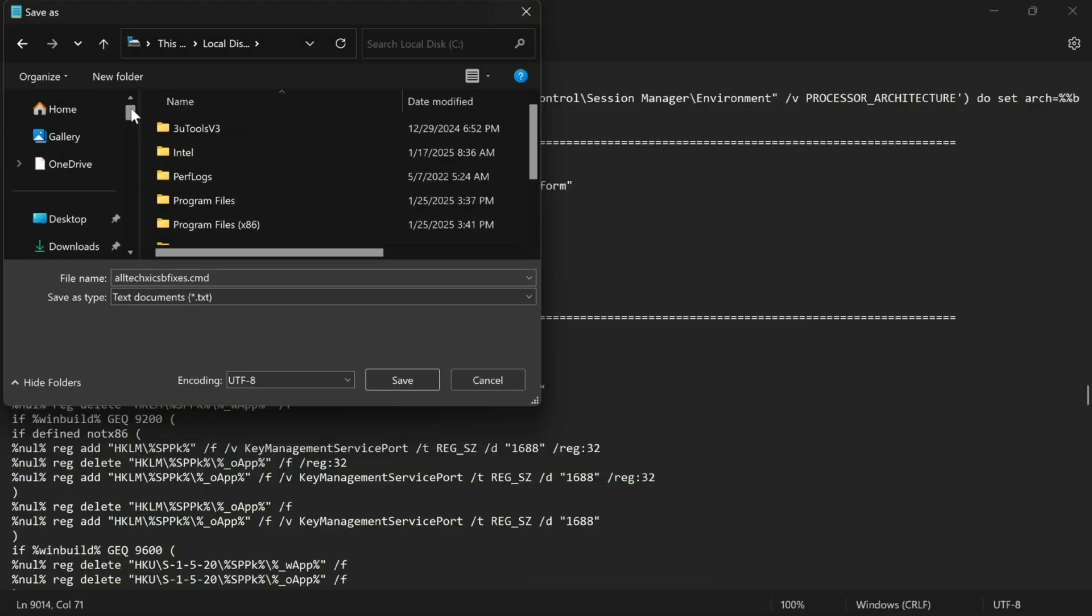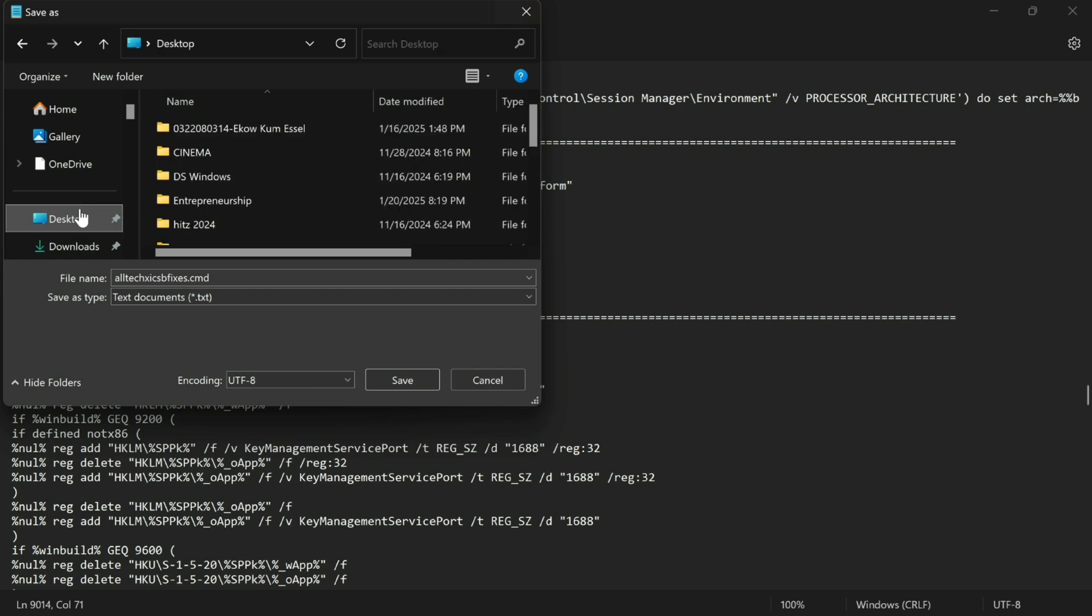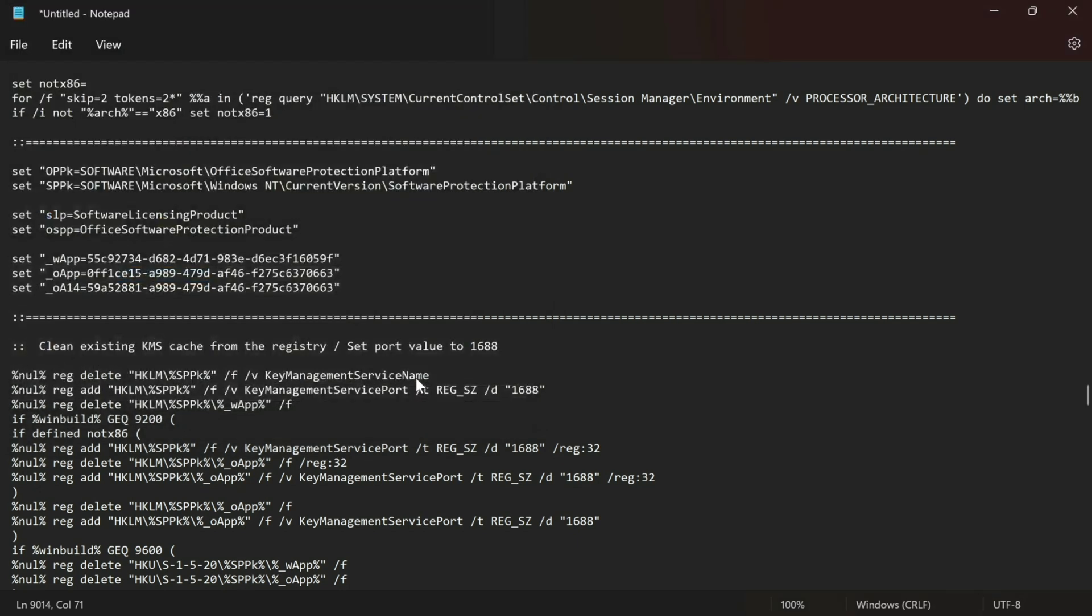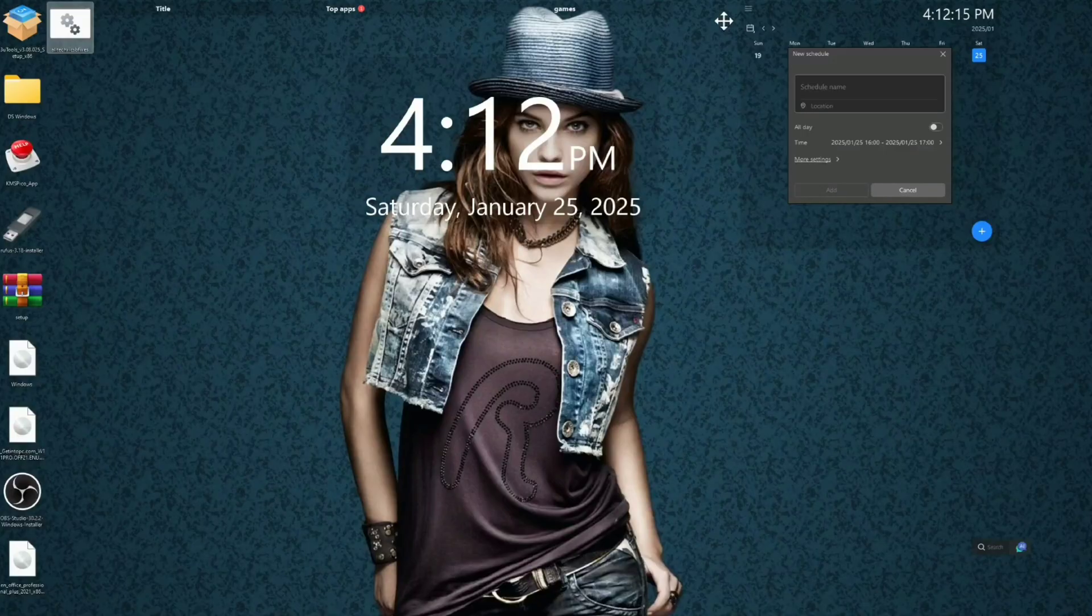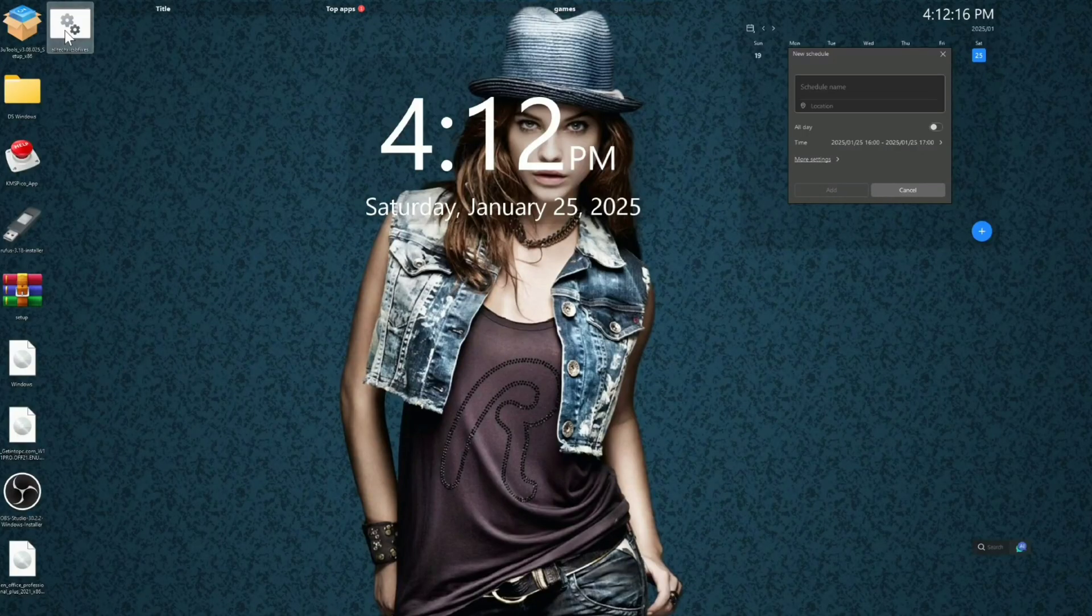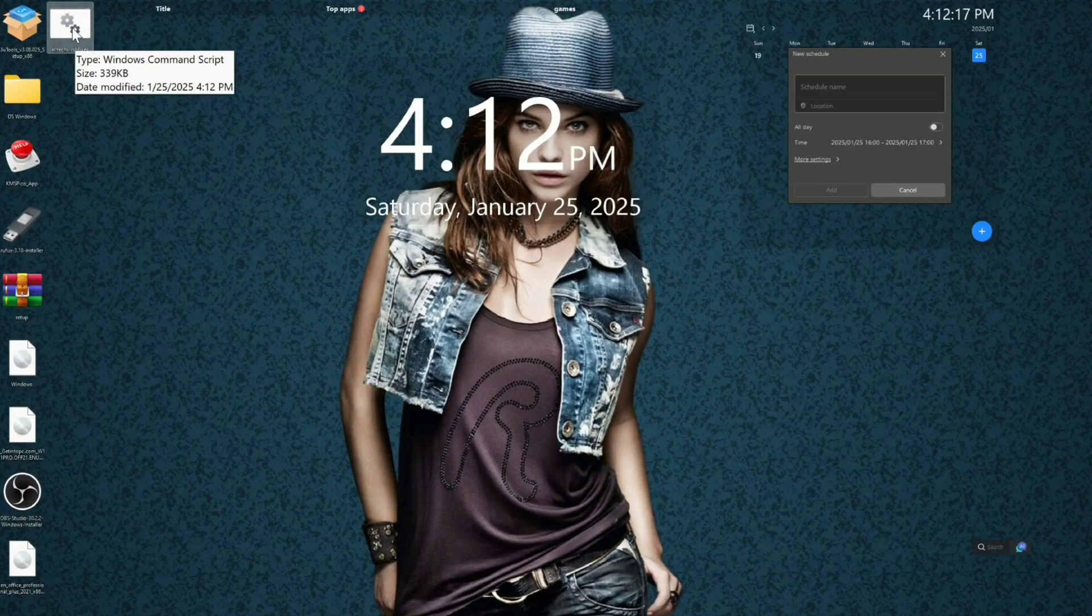Now save the file and let's run the file. Here is our file. Now click on it and run as administrator, then we are done.